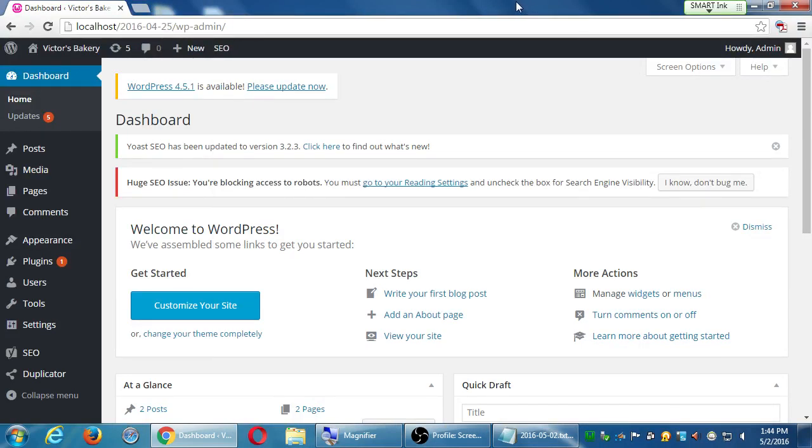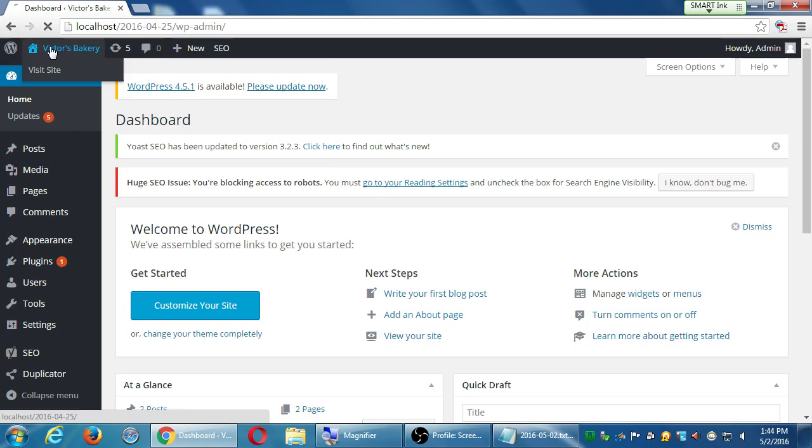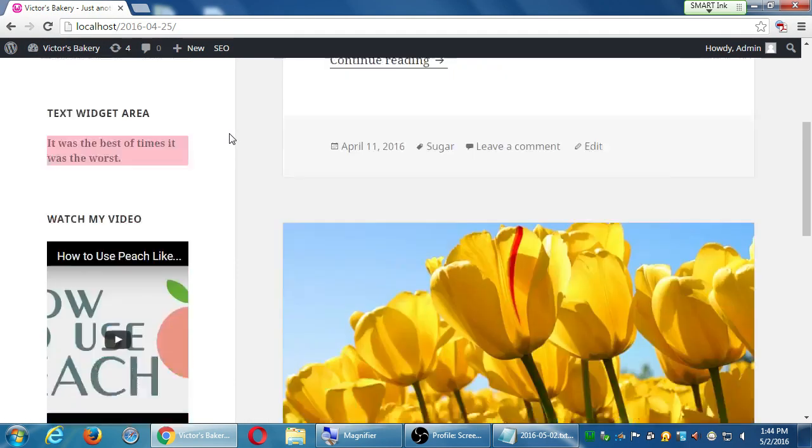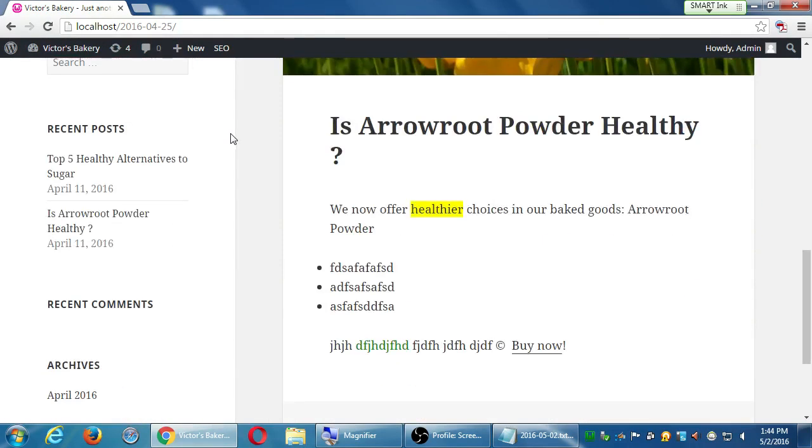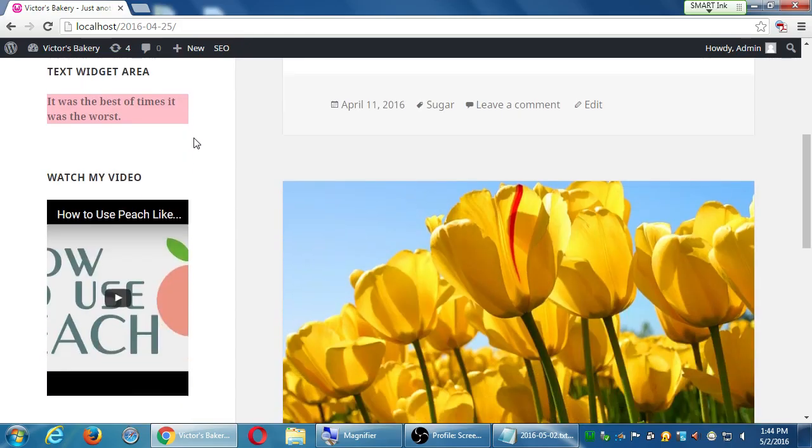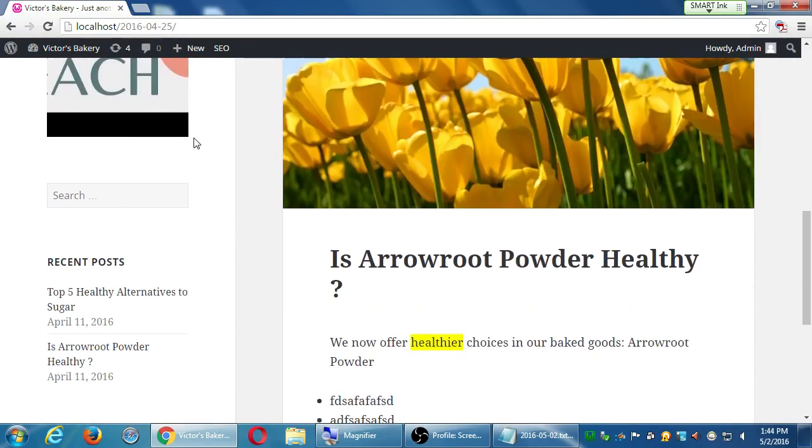Alright, so we've got a site that's come back to life. This is how we left it last week. This is Victor's Bakery. We're going to add e-commerce features to it and remember all that we did last month talking about widgets and plugins and all of that.